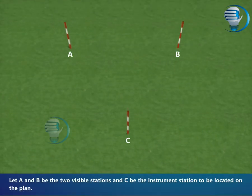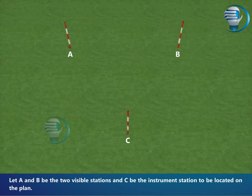Let A and B be the two visible stations, and C be the instrument station to be located on the plan.